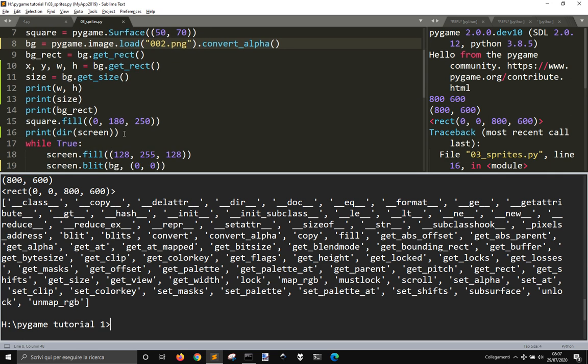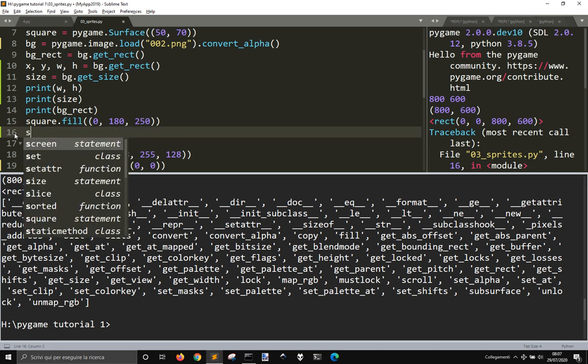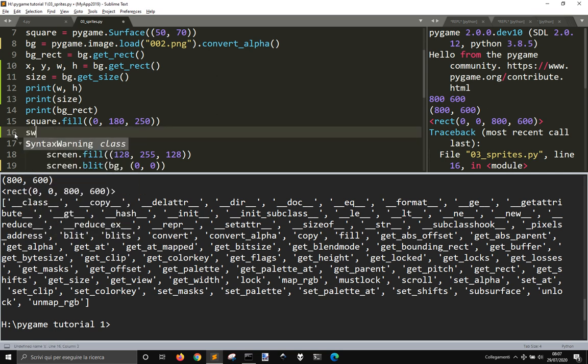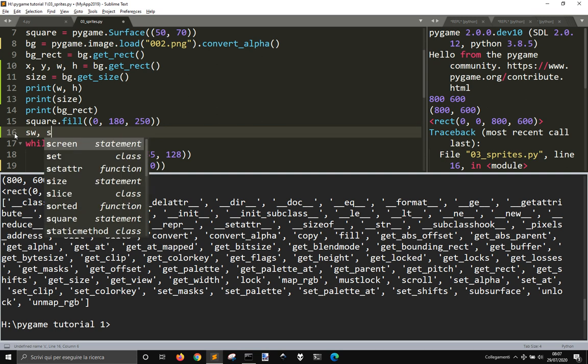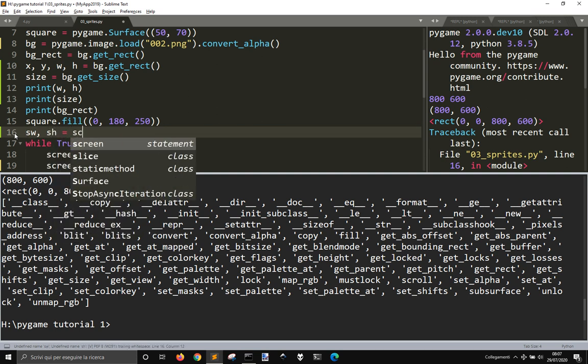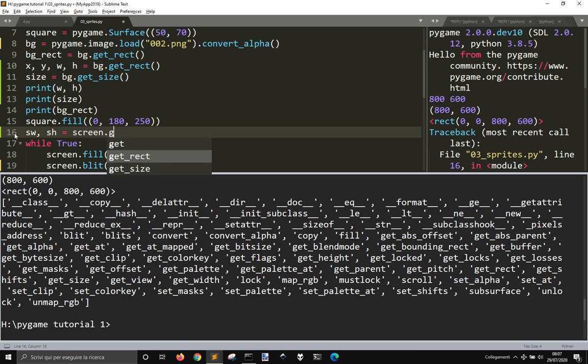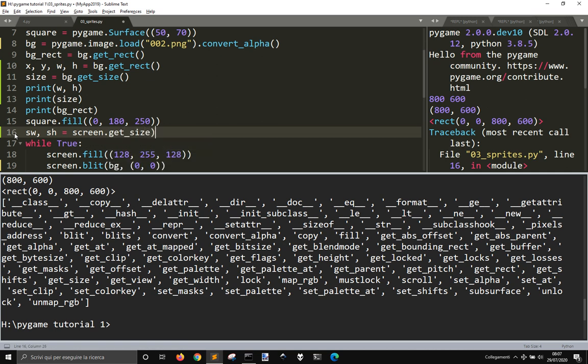So let me sv and s equals screen, Get Sites. Okay.